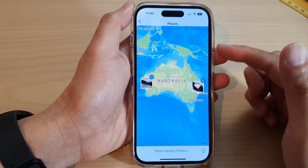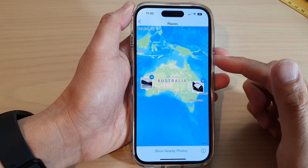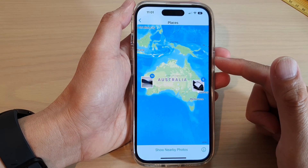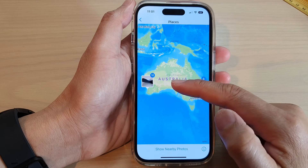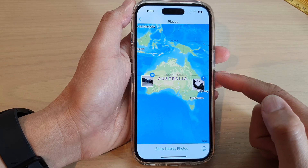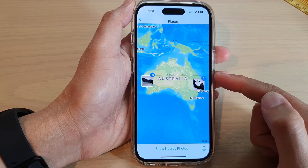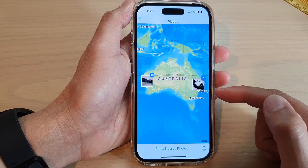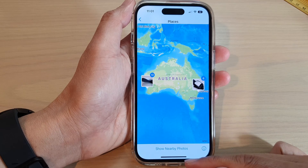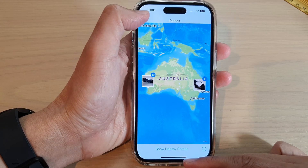Hey guys, in this video we're going to take a look at how you can browse photos by places or location on a map on the iPhone 14 series.